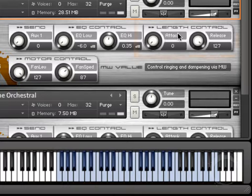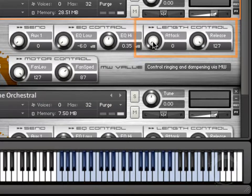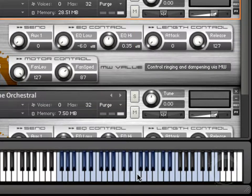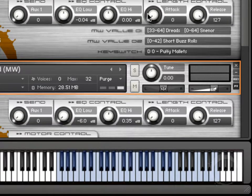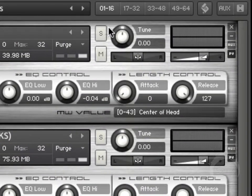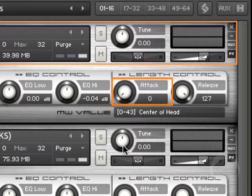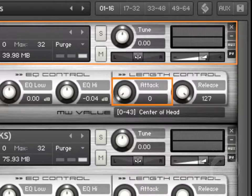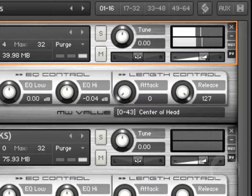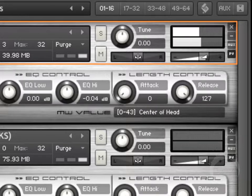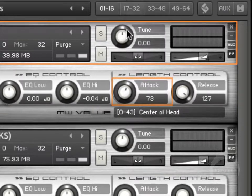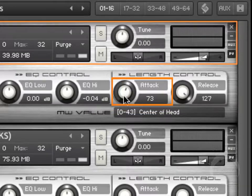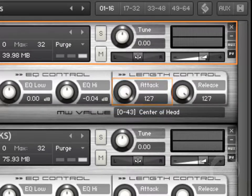Then here under length control. This actually controls how long it takes to reach the peak level of the particular sample you have loaded. One better area to demonstrate this would be on the snare line instrument. Right now the attack is set to zero, which means it takes zero time or zero seconds to actually get up to the top of the peak of sound. However, if I dial this up, let's get it all the way up. You'll notice it just sounds a lot less articulate.